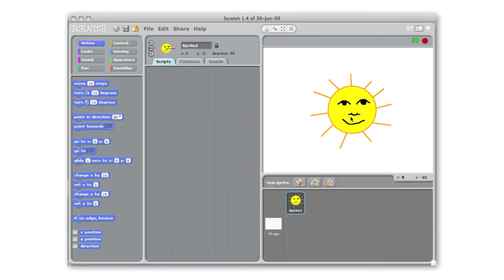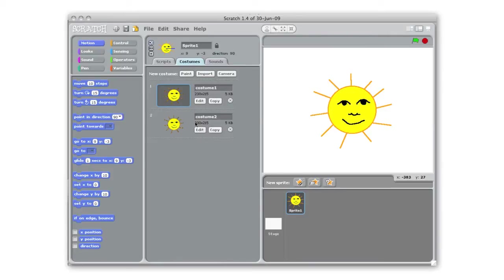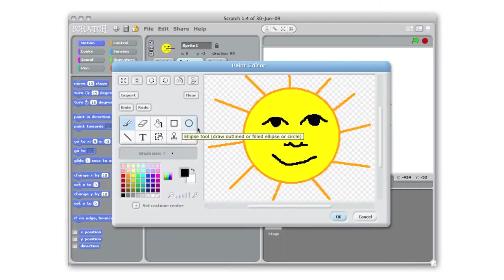To make our sun sprite animated we're going to have to add a second costume. So we already painted the first costume. I'm going to look in the costumes tab on our sprite. There's our first costume that we just painted and I'm going to copy that costume that I made and I want to edit it and just make small changes so that it looks like it's animated.